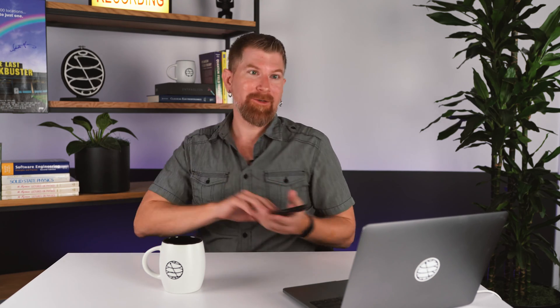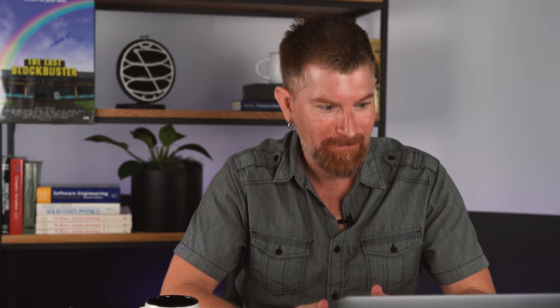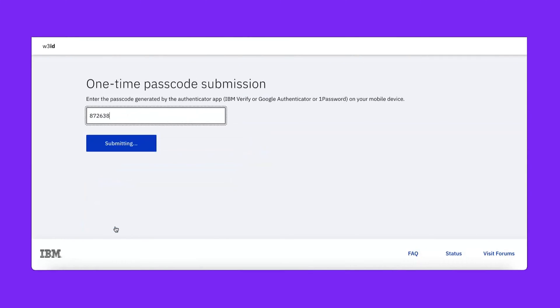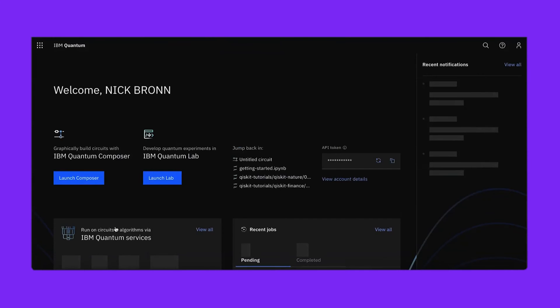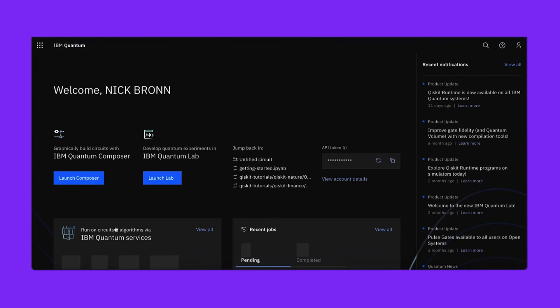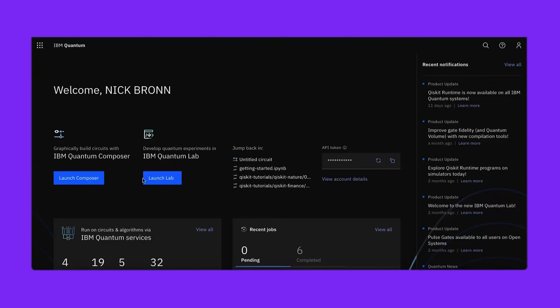Two-factor authentication, always a good idea. After logging in you'll be taken to the IBM Quantum dashboard. Since this is an important page we'll be coming back to, we'll launch the lab in a new tab.